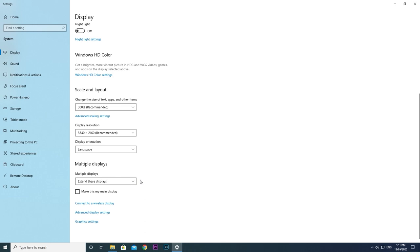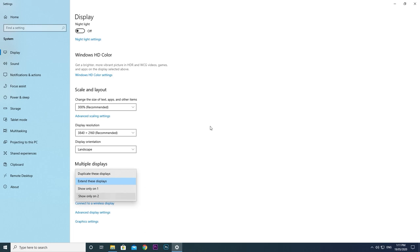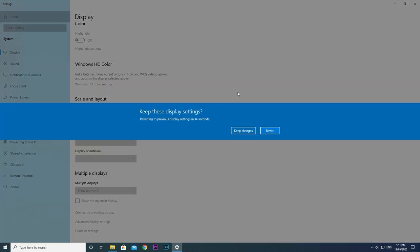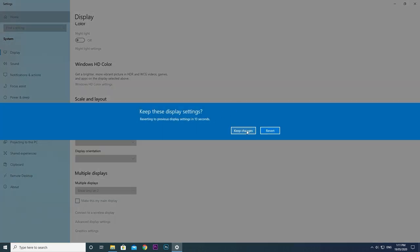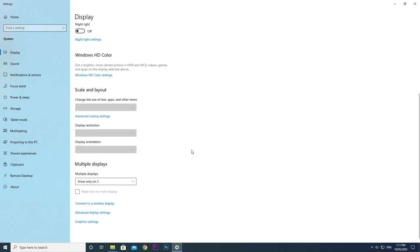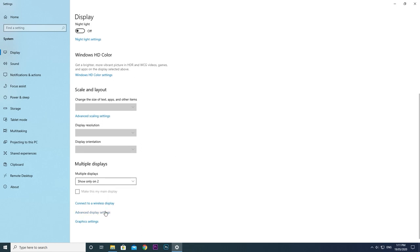For the first display profile, I want Windows to only output display to the LG monitor. To do that, change the multiple display setting to only display on the correct number and accept the changes. Now, I want to check this display is running at its native 1080p resolution and 60 Hertz refresh rate. To check that, click advanced display settings.